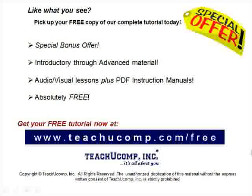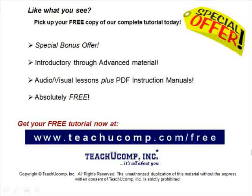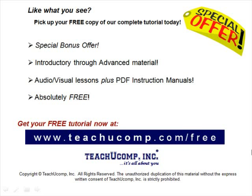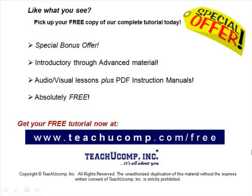Like what you see? Pick up your free copy of the complete tutorial at www.teachucomp.com forward slash free.